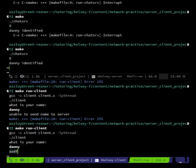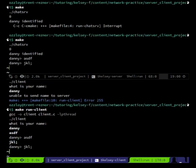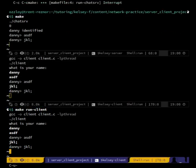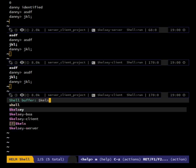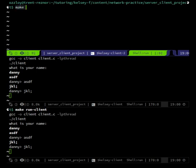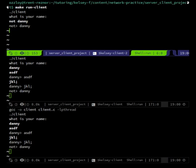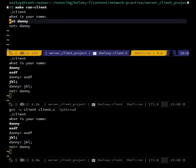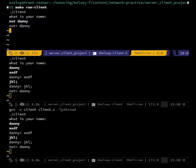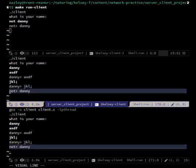'Dani is identified', 'asdf', 'dani says asdf', 'jkl semicolon' — cool. So now I should be able to create another client. Running client two: 'what is your name?' — 'not dani'. It read 'not' as my name and then 'danny' as a message. That's good — it worked!